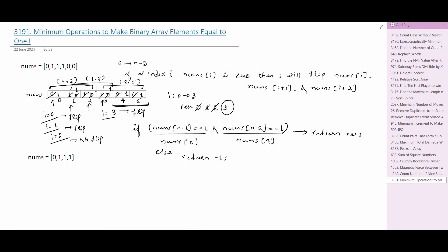I am stopping at n minus 3 because if I start a window from index 4, the window will have only two values, which is not permissible. We need to have three elements in a window, so I loop till n minus 3. For this example, the result will be 3.